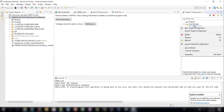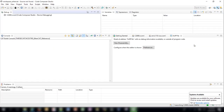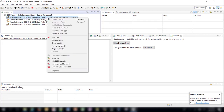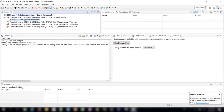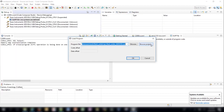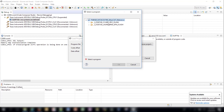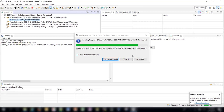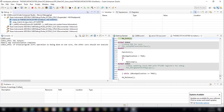Right-click on the C2000 target configuration file and choose Launch Selected Configuration. Once the configuration is launched, right-click on CPU1 and choose Connect Target. After the target is connected, go to Run > Load > Load Program menu and choose Browse Project. Browse for the .out file completed during the build step. Once the file finishes loading, you can disconnect from the board.